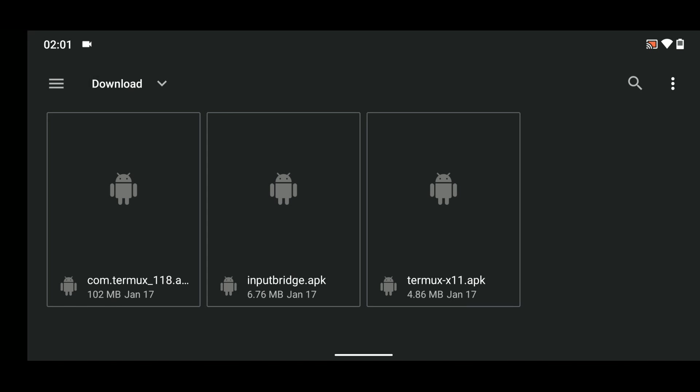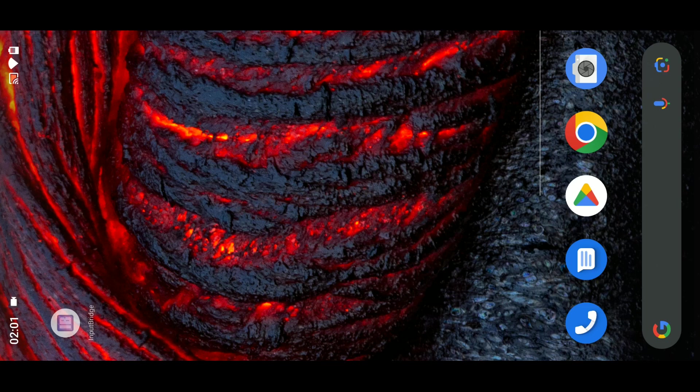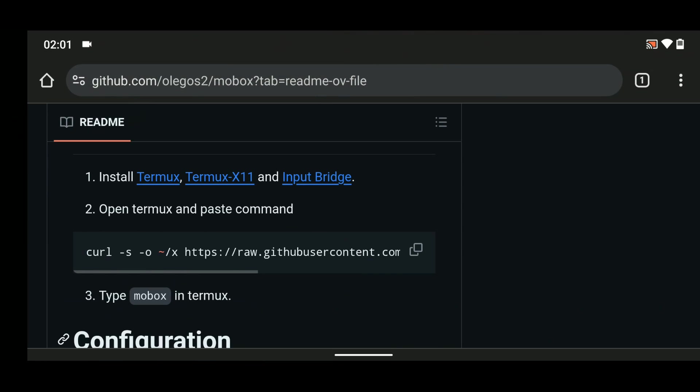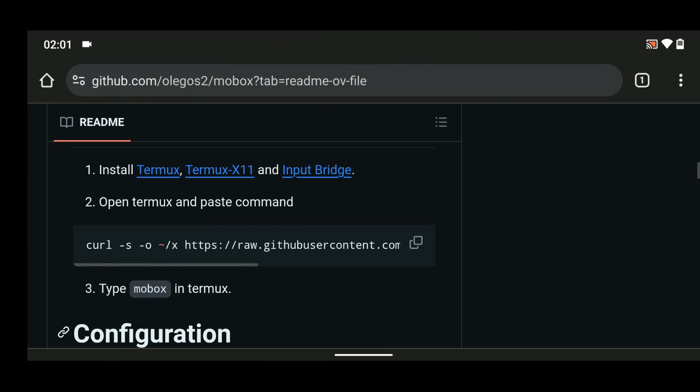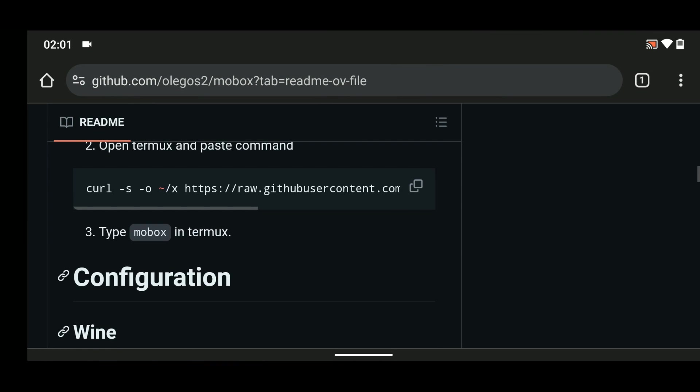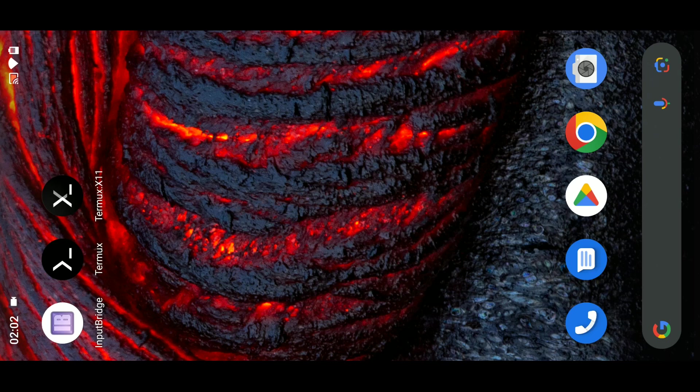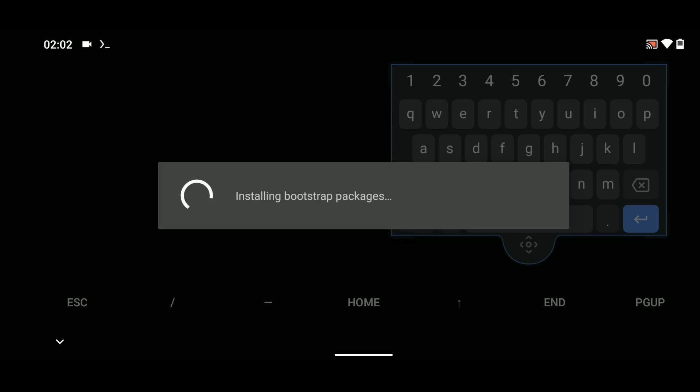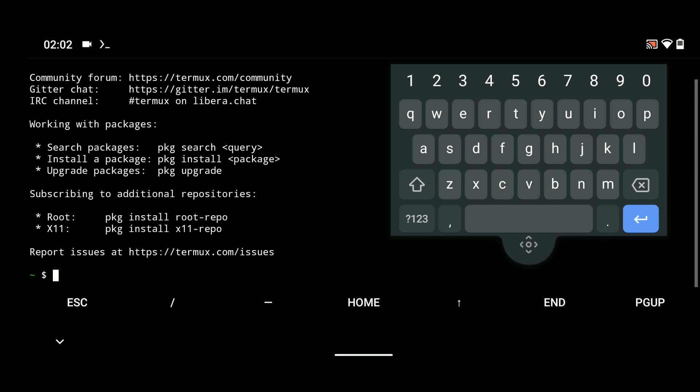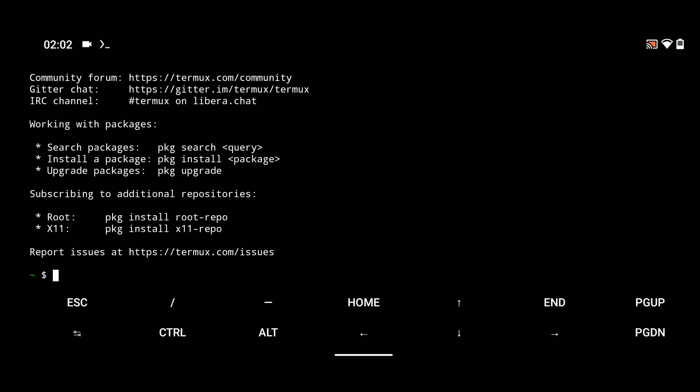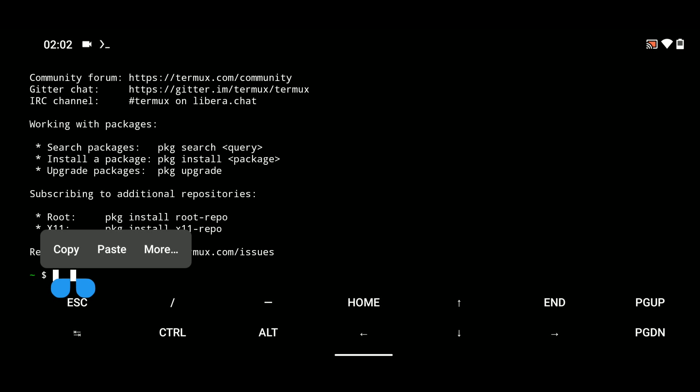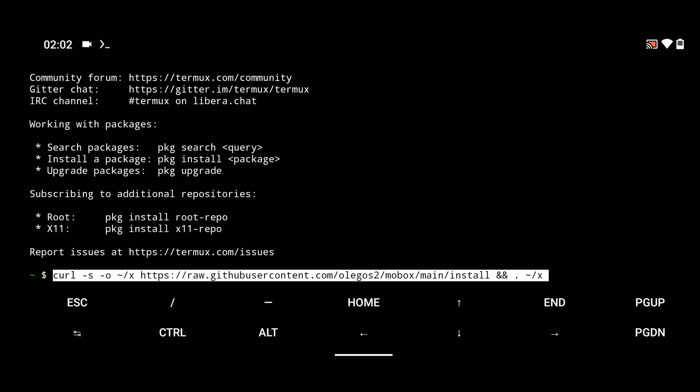Now let's head back to our browser and copy the command. We're just going to copy the command from line 2, then open Thermox and allow it to load and initialize the packages. Then we can paste the command we copied right there on our terminal and hit enter.